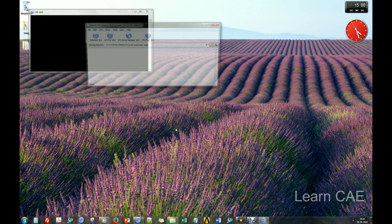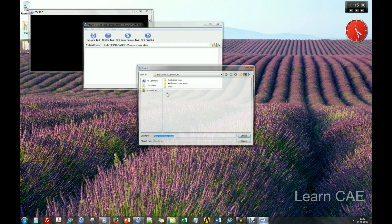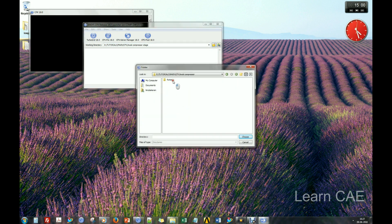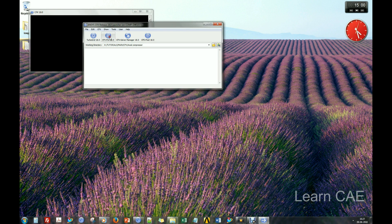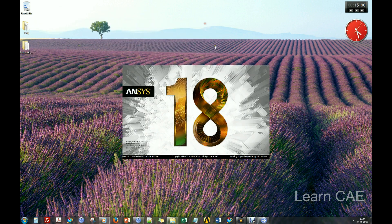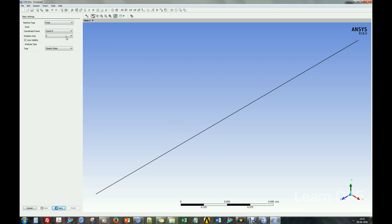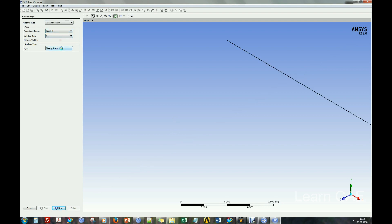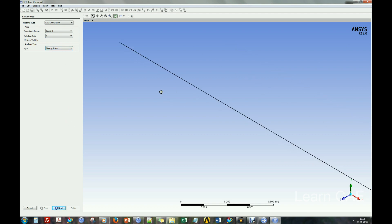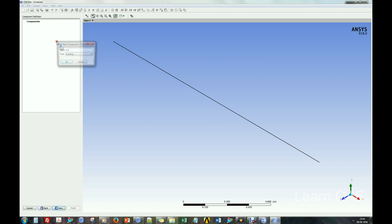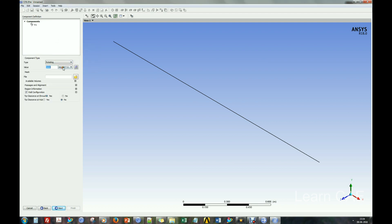Let us open ANSYS CFX. Select turbomachinery setup mode. Import rotor domain mesh file and check the region information.